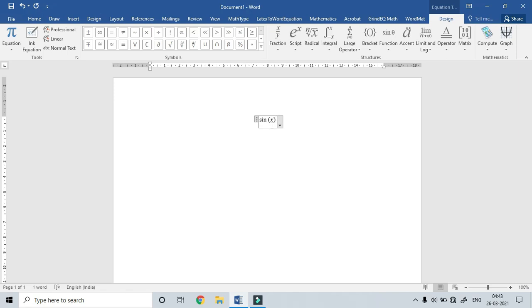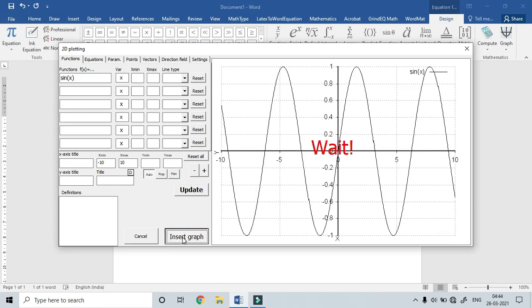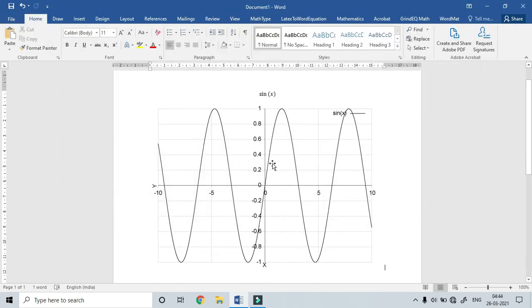Now, if we check the geometry of the function first, we will use the command. We use the software — only Microsoft Word. Now, we have to plot the graph. It will plot the graph. Suppose you have to learn the domain and codomain, then we can choose the math. We will choose minus 10 to plus 10, then update and insert graph — with legend.